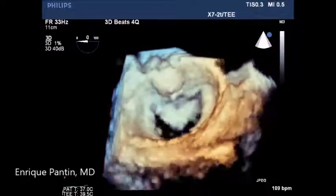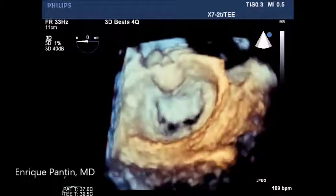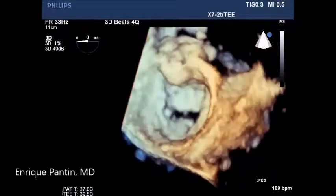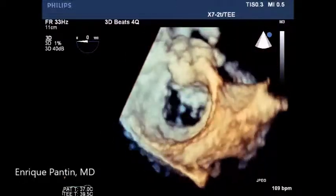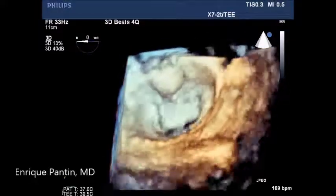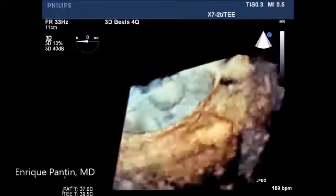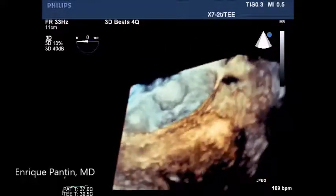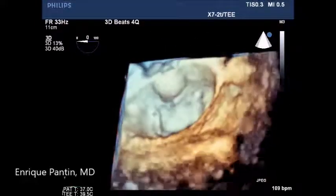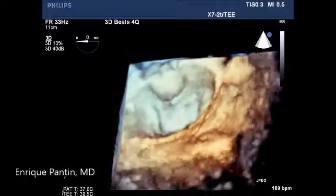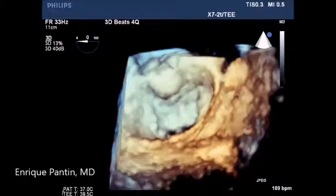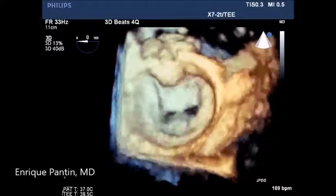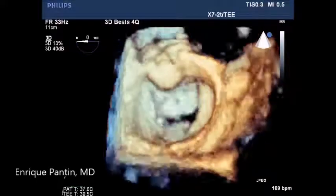Sometimes this is difficult to see on 2D imaging for sure. With attention, it can be found quite often in the imaging. There are multiple changes in the angle view of the coronary sinus just to follow the anatomy better.